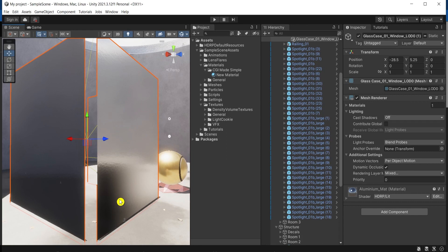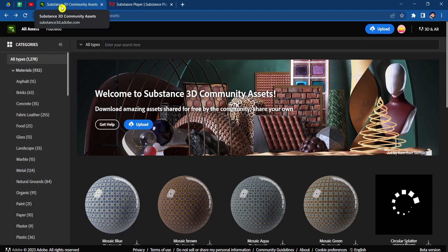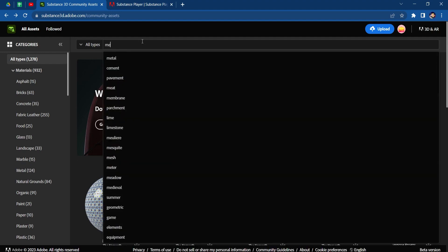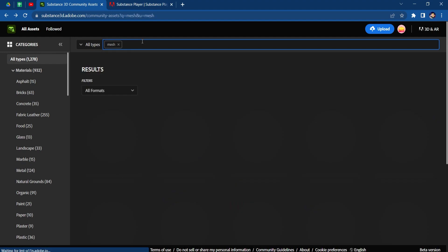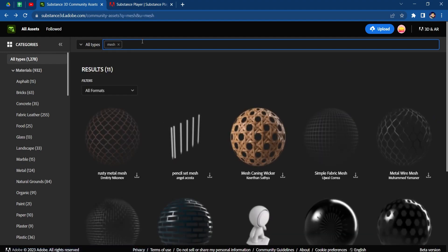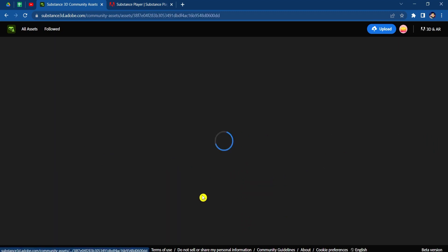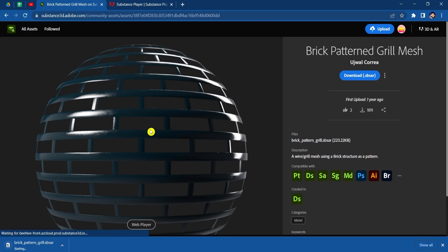So firstly, I'm going to create and find my material and create the maps. You can easily use the Substance 3D materials from the Adobe account. You can find the link in the description for free when you sign up with an Adobe account. Write down mesh, and I'd like to choose this one. Download the substance.